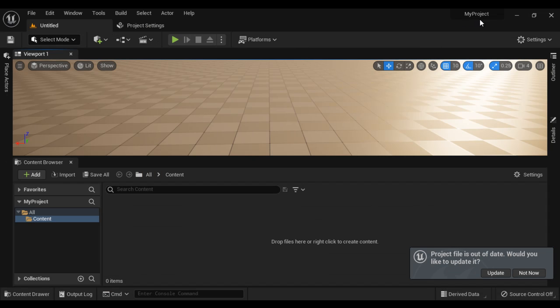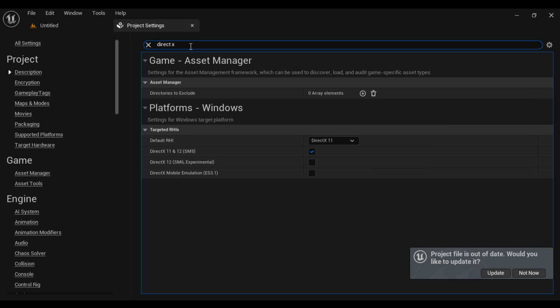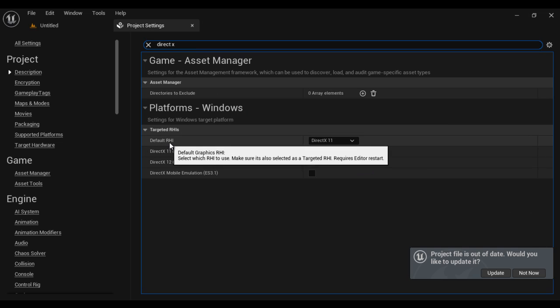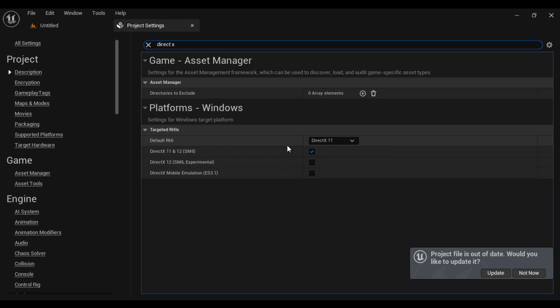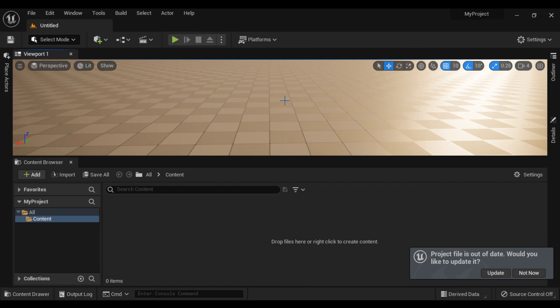My project is open. If you go to Project Settings and search for DirectX, make sure Default RHI is set to DirectX 11. I close this.